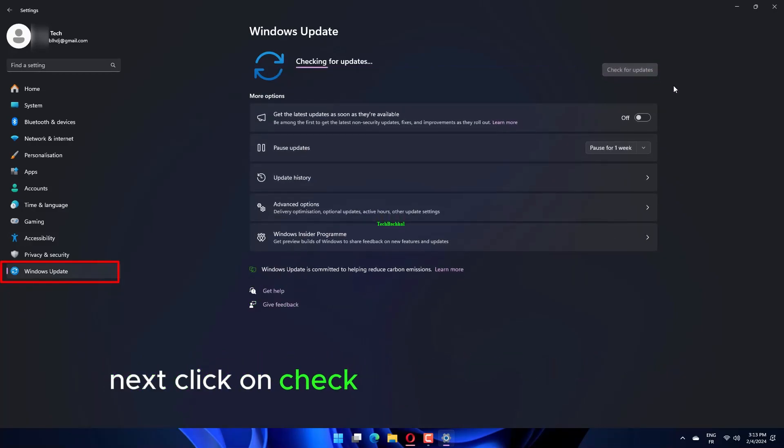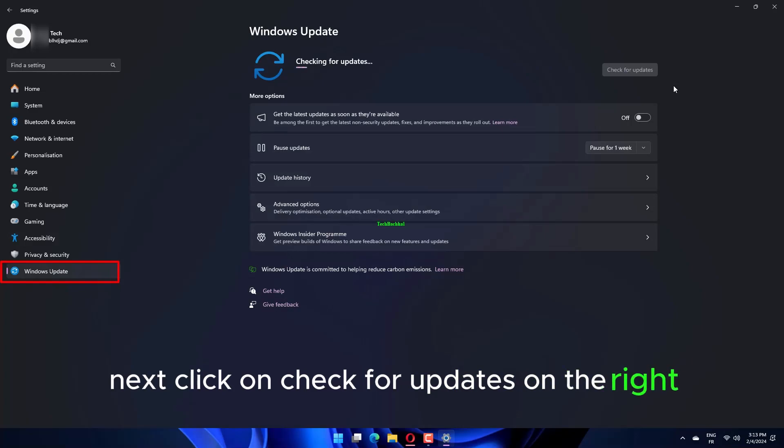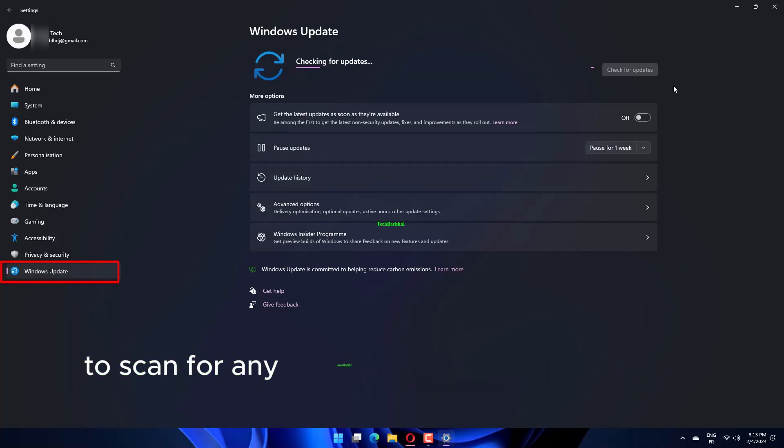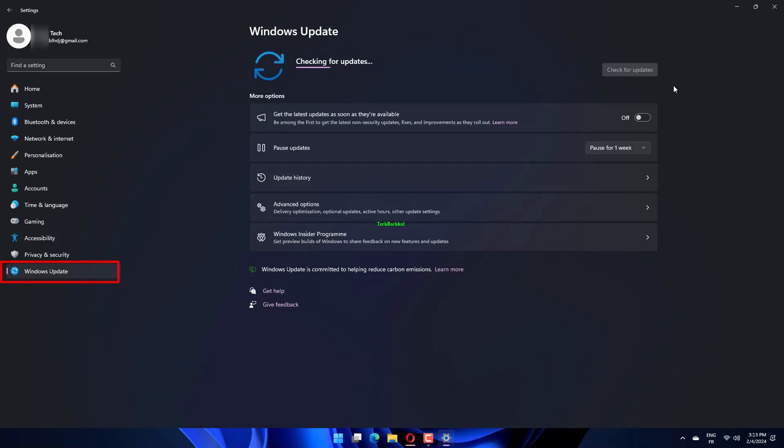Next, click on Check for Updates on the right to scan for any available newer versions of the OS.